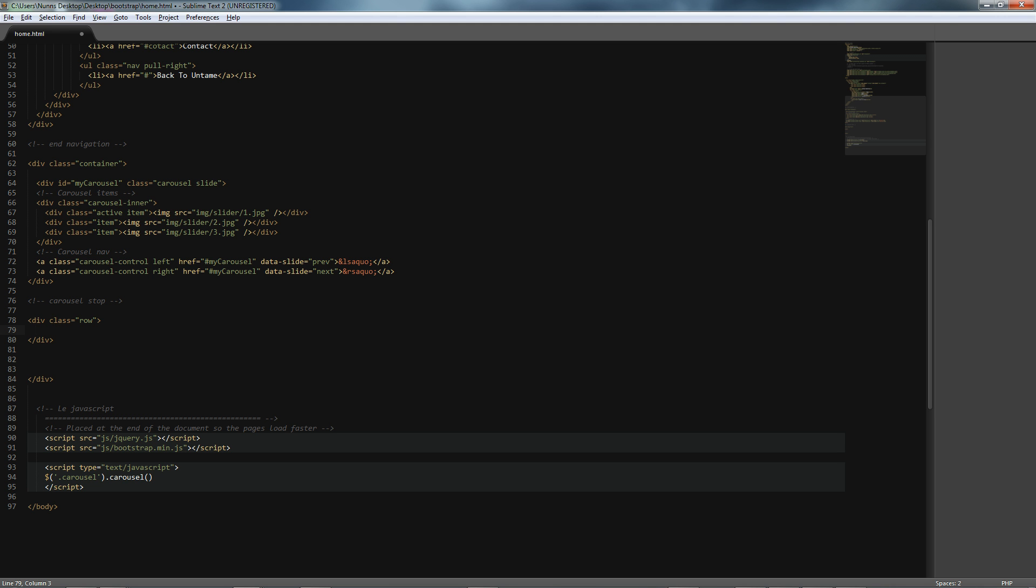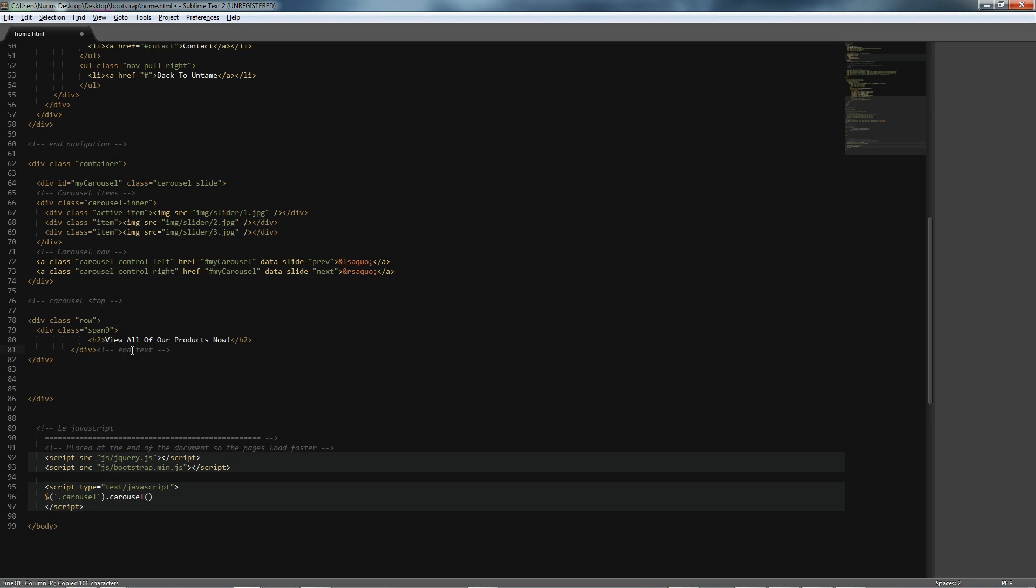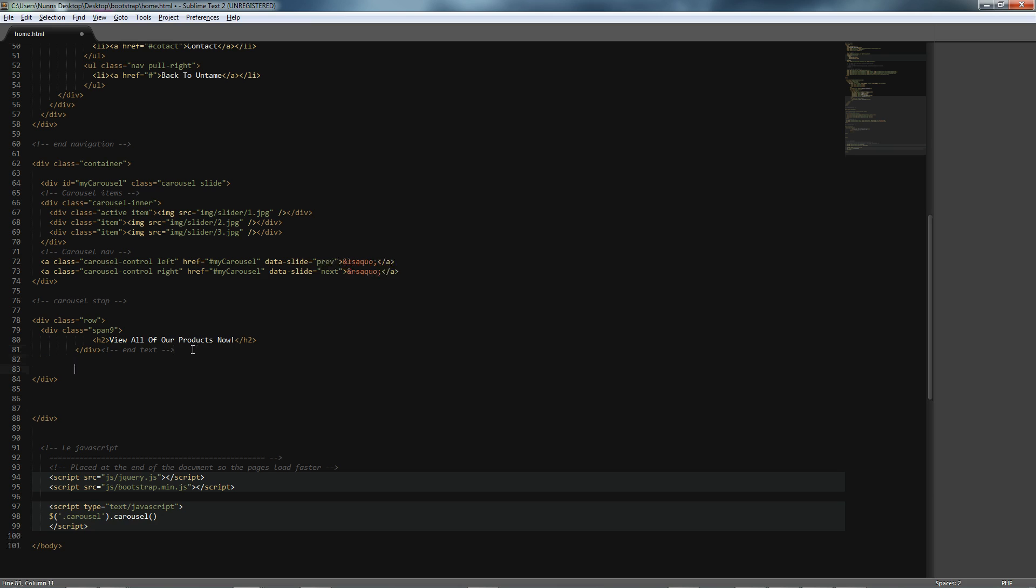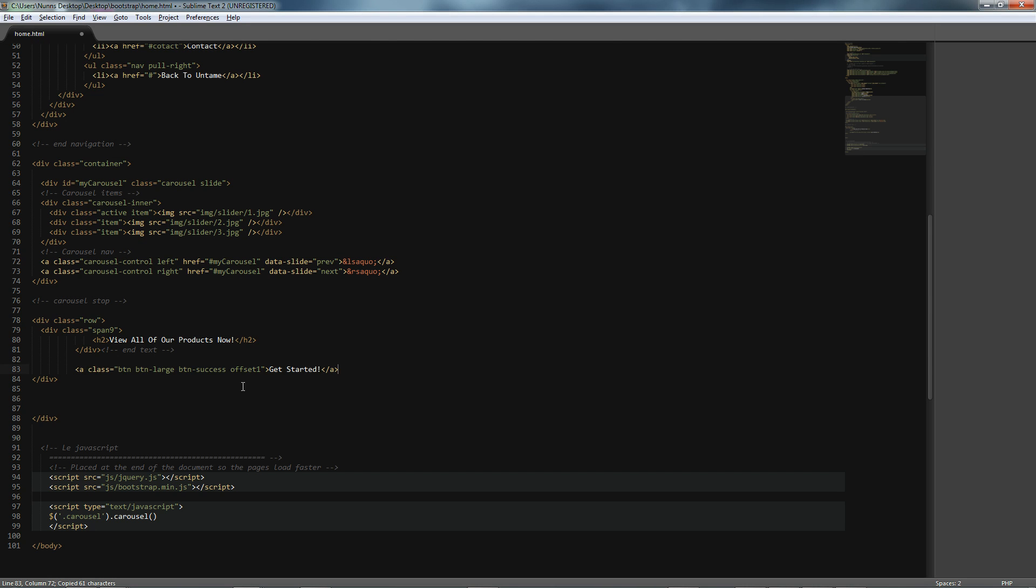Next, we will add a div with a class of span 9, since we want 9 columns to be taken up by our heading text. Next, after that, we will add a button that is floated right. So, offset by 1, and we have given a class of float right to everything within this row.